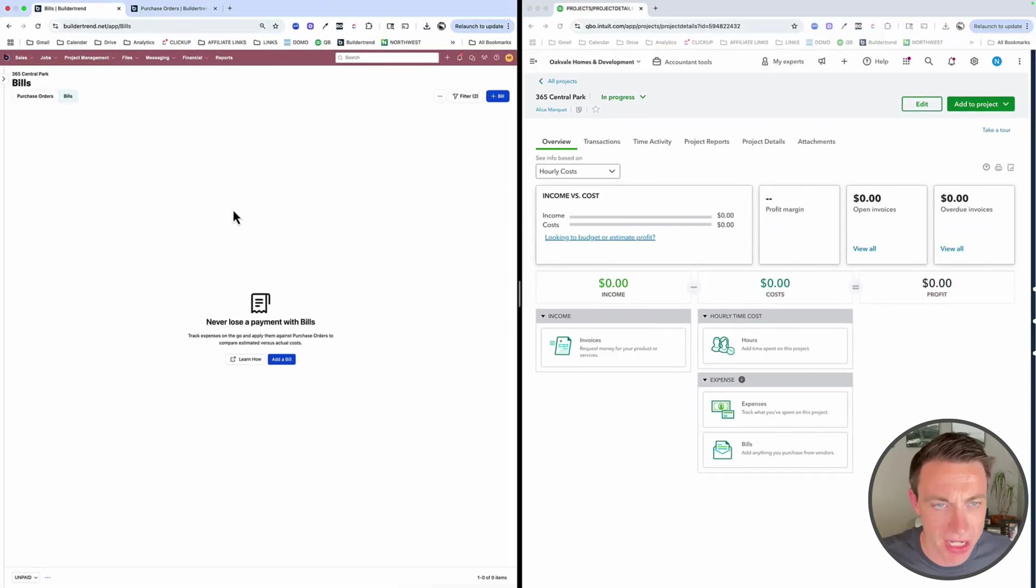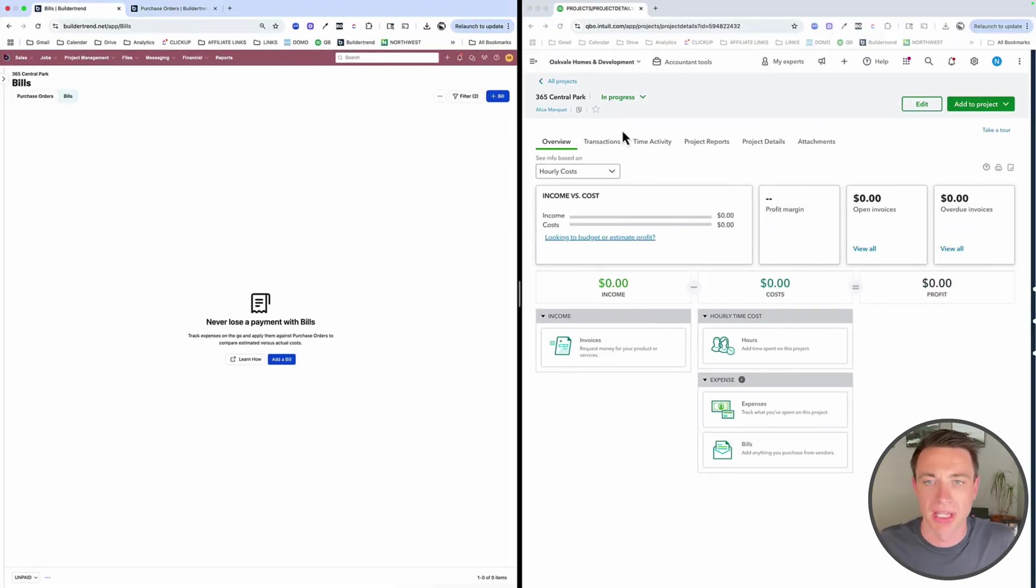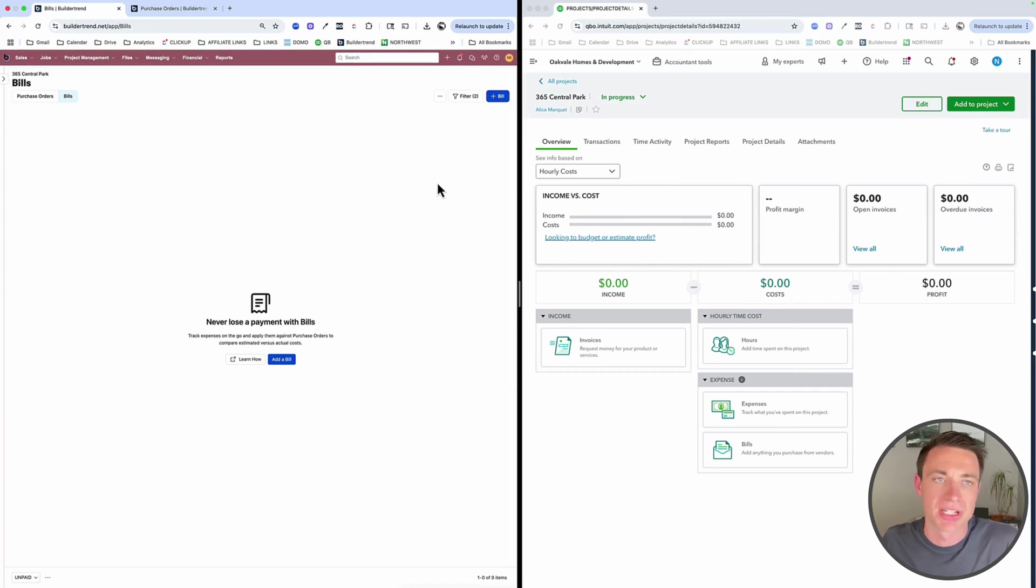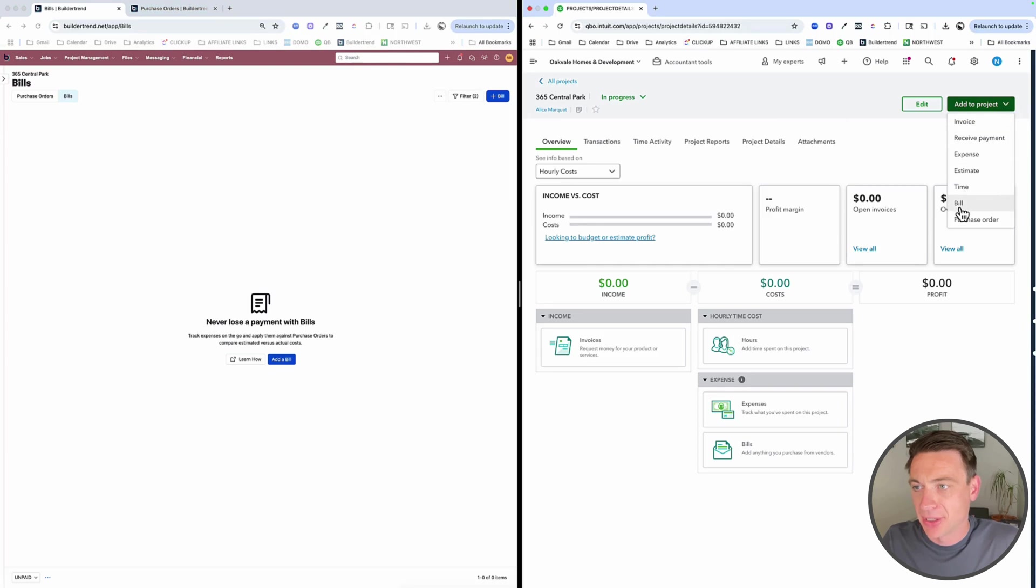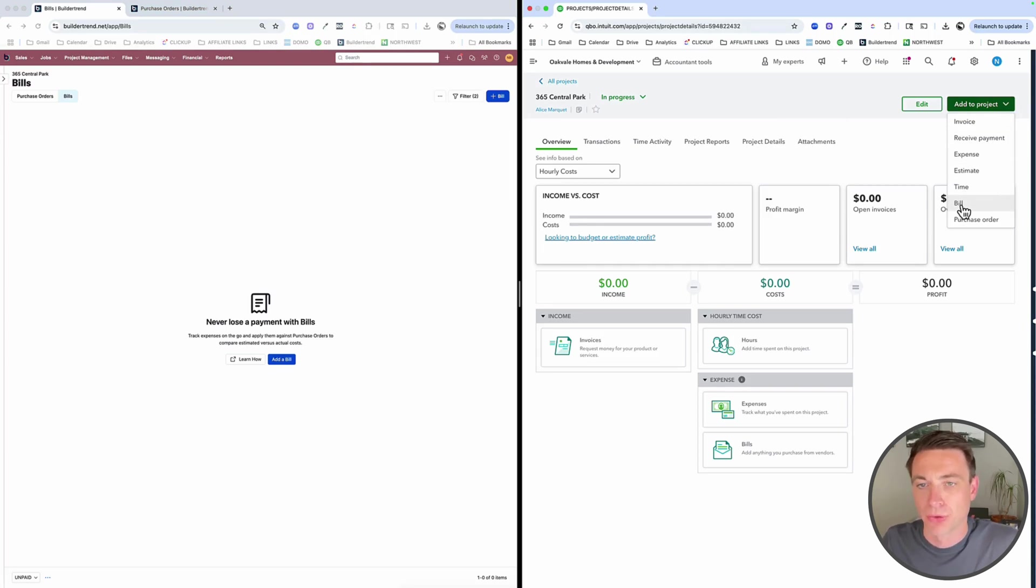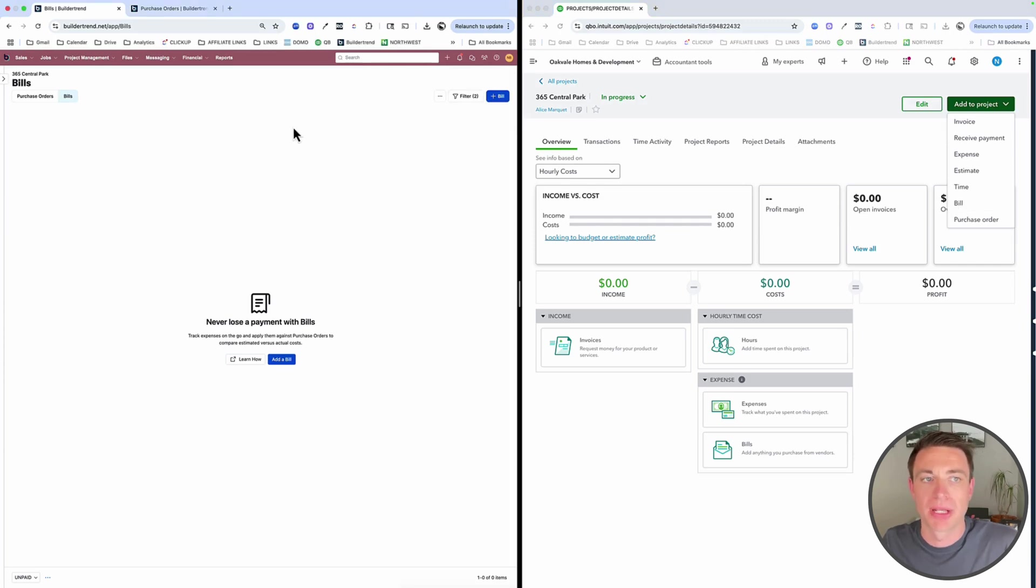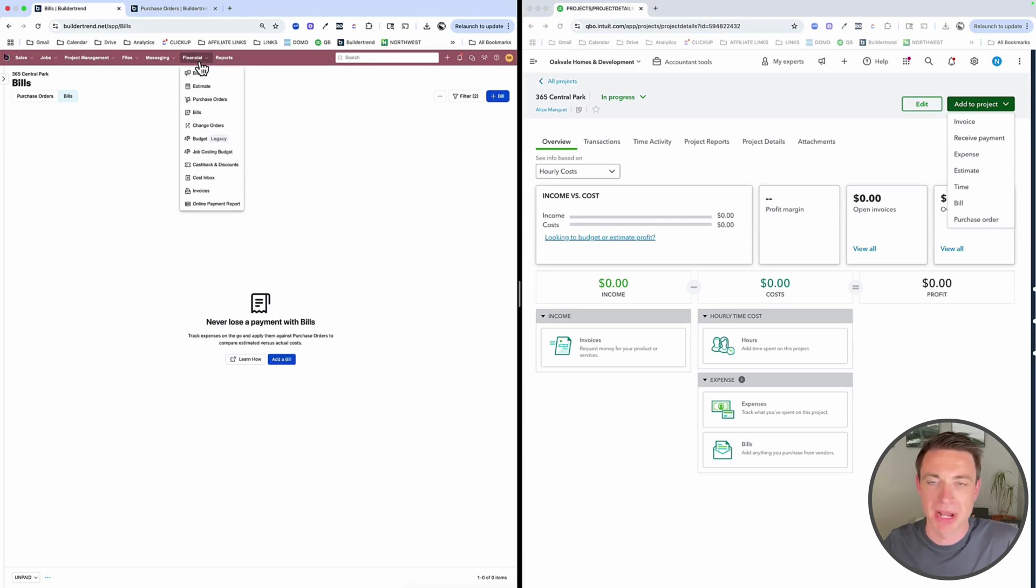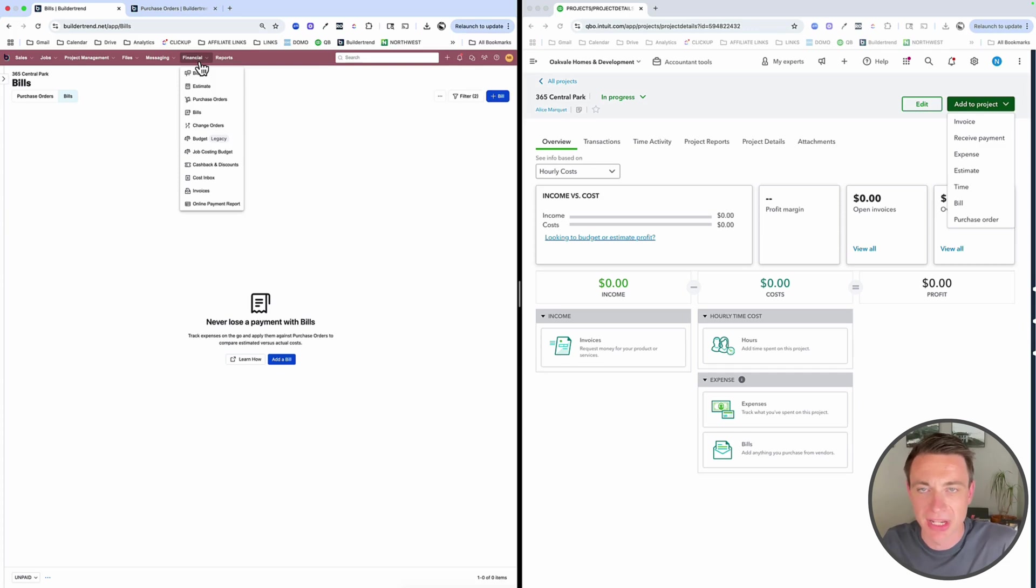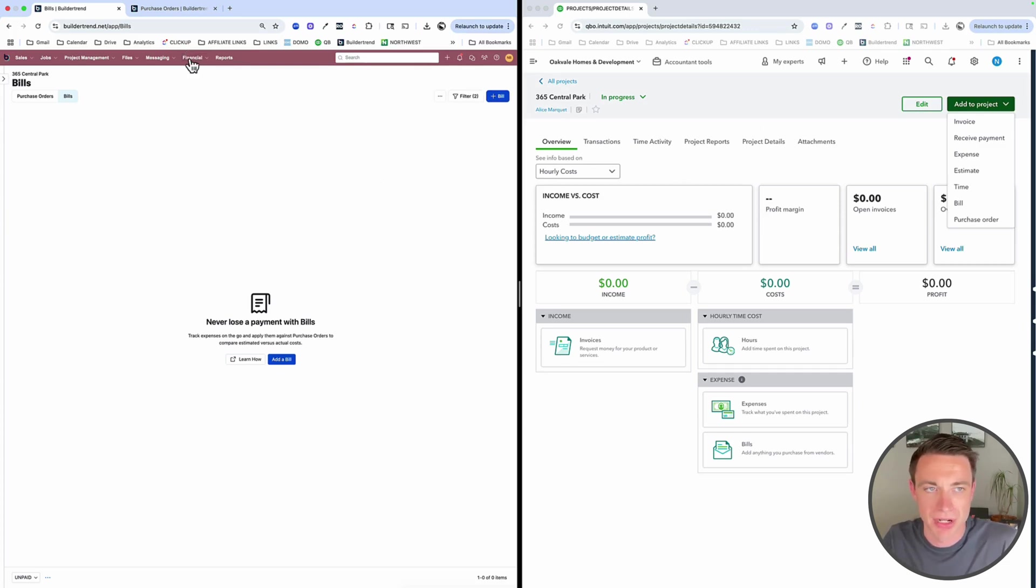So even if you don't want to use the payment from BuilderTrend, you can still record payment offline. You can write a check, give cash, do it through QuickBooks, something else, and we can still sync the two together really seamlessly. These two work really nicely together, especially if we have our process built out. Let me show you what we're talking about here. So here I have BuilderTrend on the left side of my screen and QuickBooks on the other. Got this project at 365 Central Park.